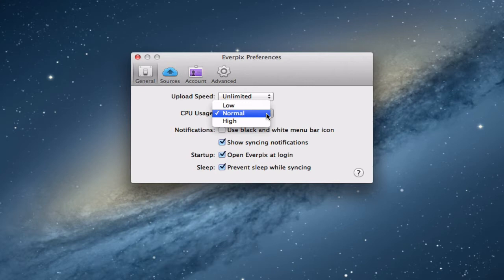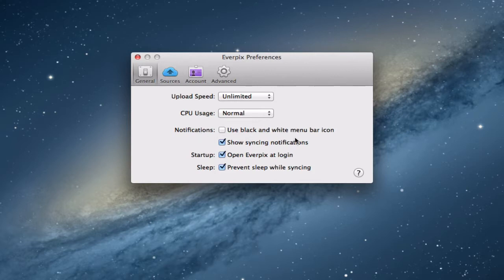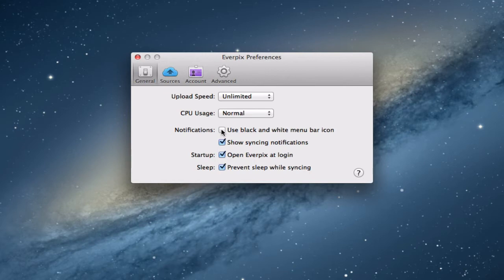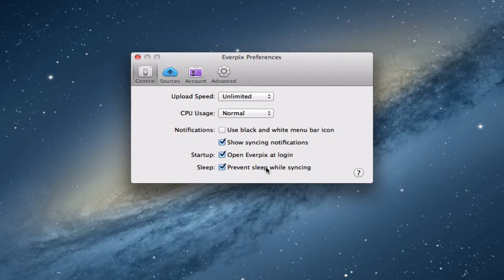The CPU usage you can set to normal, low, or high. If you're doing other work and don't want it to take too much CPU you can put it on low and it will upload in the background. You can set your notifications, and there's a black and white menu bar icon option — when it has a new notification it turns orange to let you know. You can show syncing notifications that tell you how many photos it synced and when. You can open Everpix at login, and you can prevent your computer from sleeping when it's syncing so it won't interrupt the sync.